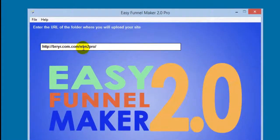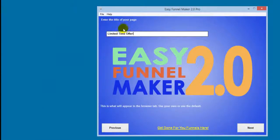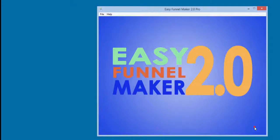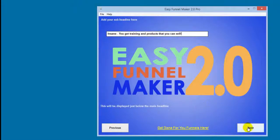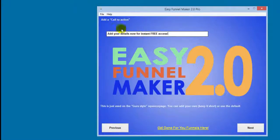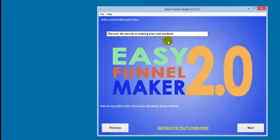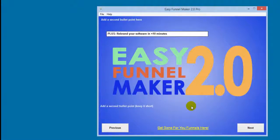The first thing it asks for is the URL where everything will go — I made a folder called EFM2 Pro, so that goes in the address along with my domain name. Next it asks for the page title — I'll leave it as the default 'Limited Time Offer.' There are tooltips at the bottom to help you if you're unsure what's being asked. Then there's the main headline, sub-headline, and a call to action — I'll shorten that one as it looks better short. Then bullet points, which appear on the traditional and video squeeze pages.